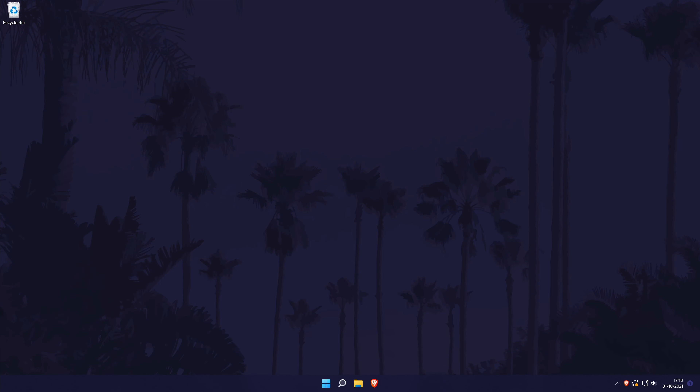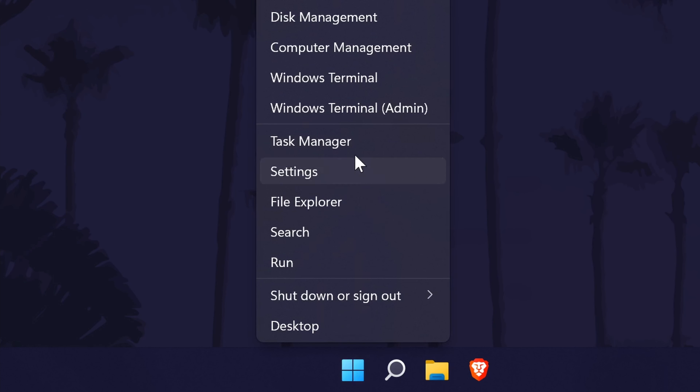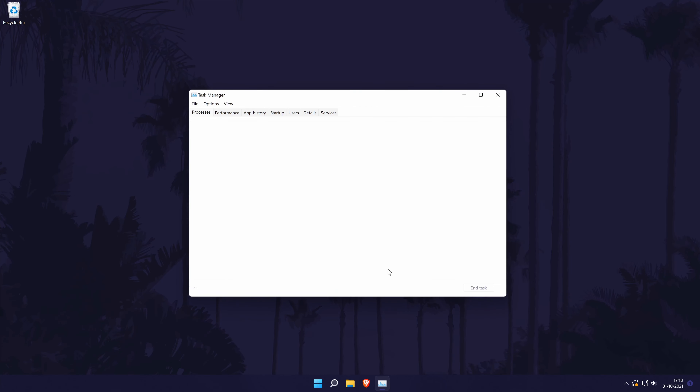The third and final method doesn't require the keyboard. Right-click on the Start menu icon in the taskbar and then choose Task Manager from the list.